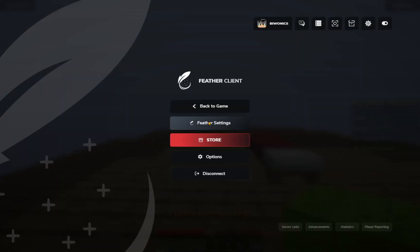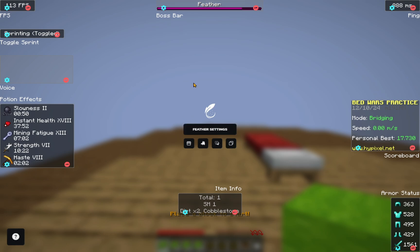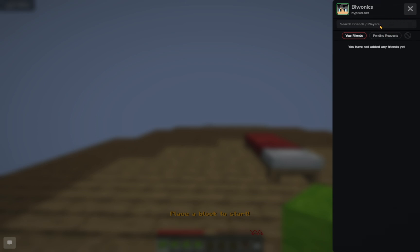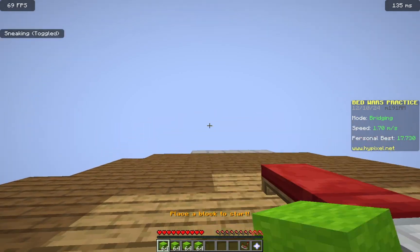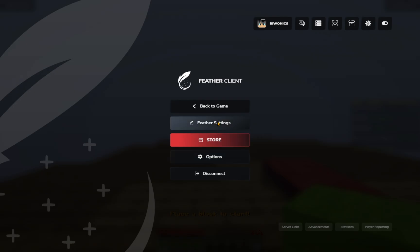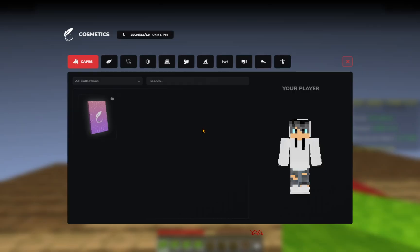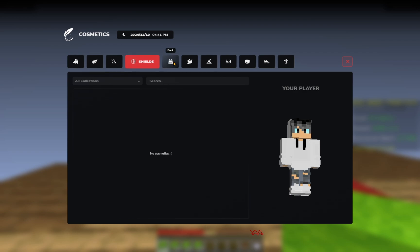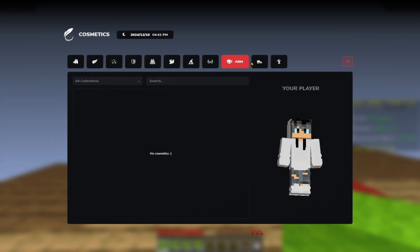So if we go into Feather settings, we can change a lot of the stuff here. If we go over to social, for example, we can start a conversation and get friends on Feather Client itself, and you're also able to chat with them even when you're not on the same server. If we go over to Feather settings once again and go over to cosmetics, you can see there's some capes that you can get. There's some other stuff that you'll need to purchase — a lot of the stuff is just stuff that you have to purchase.